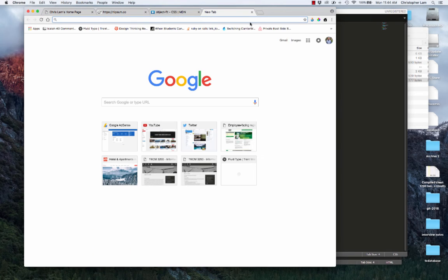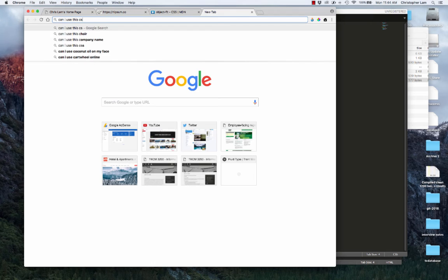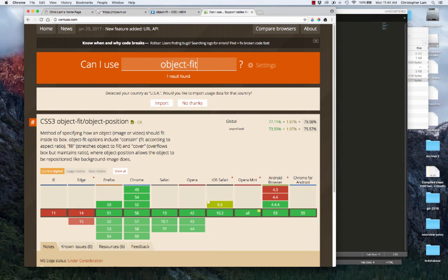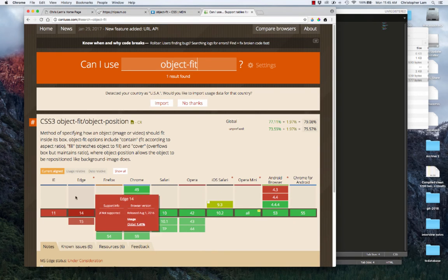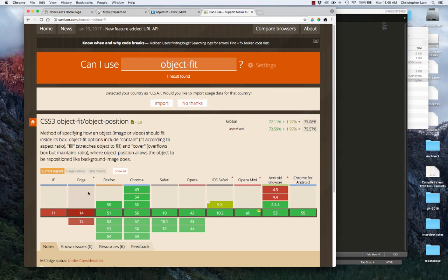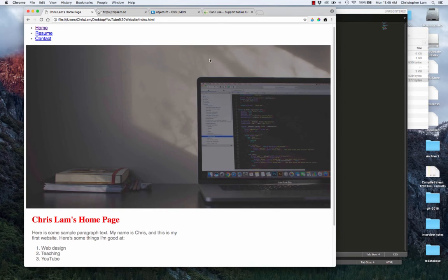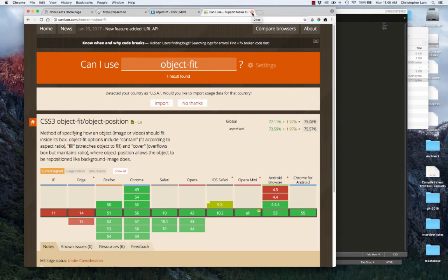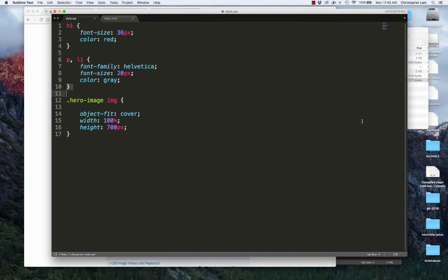The problem with object-fit cover is browser support. If you go to caniuse.com and search 'object-fit', it shows which browsers support specific CSS attributes. Everything is fine in the green area, except for Internet Explorer and Edge. So on any Microsoft browser, it wouldn't resize and your hero image would look bad. Object-fit is neat, but until it's fully supported across all browsers, we need another solution.